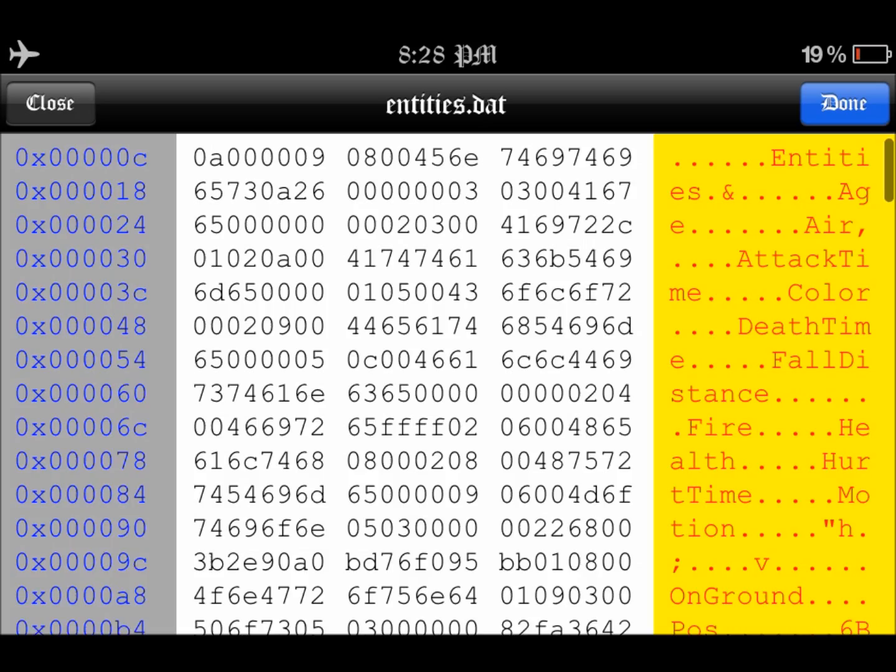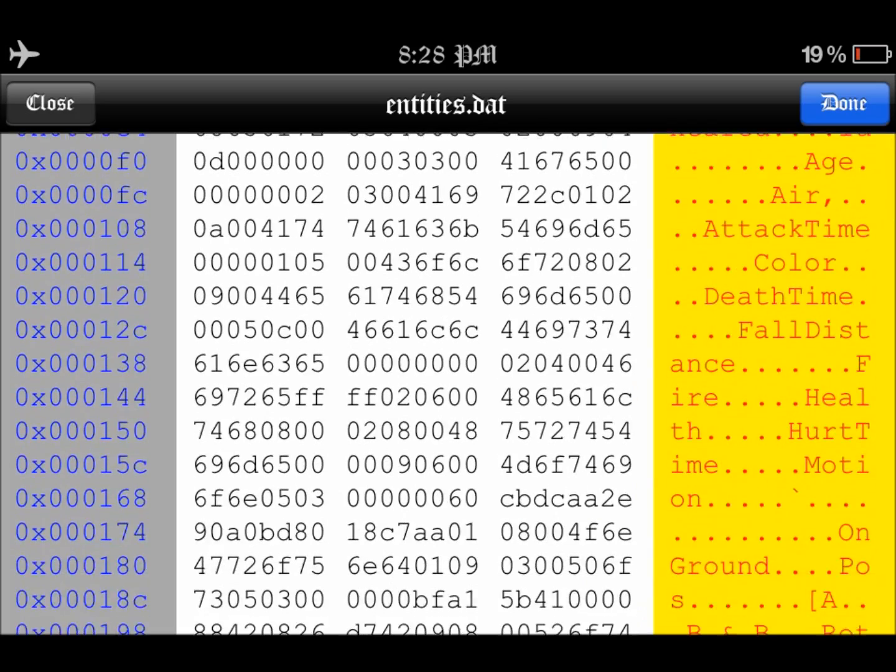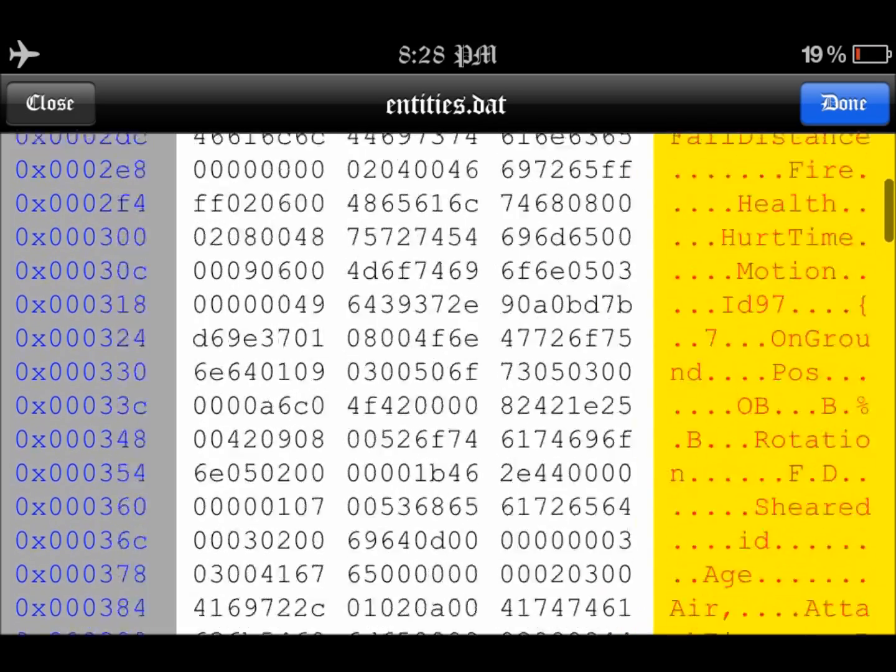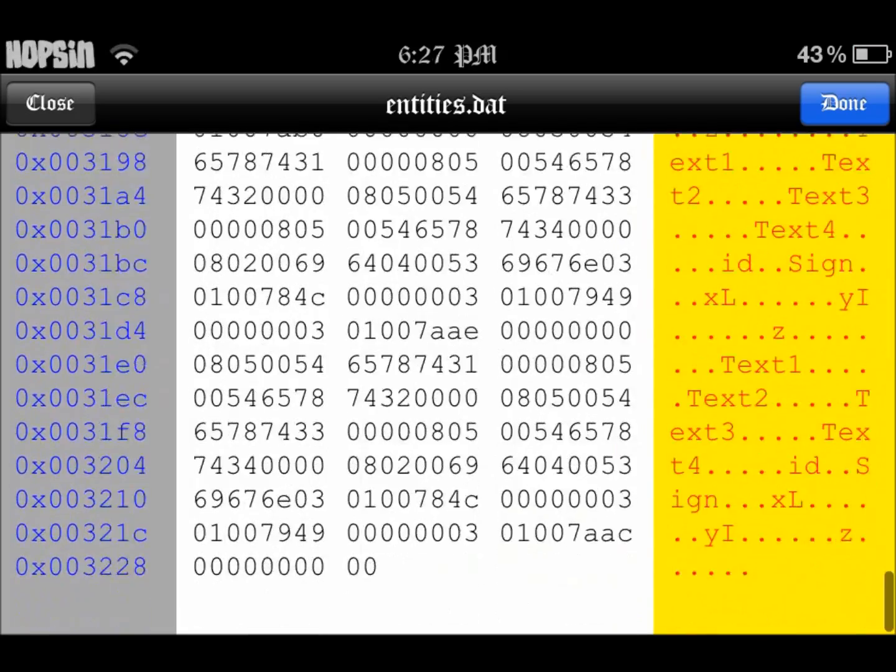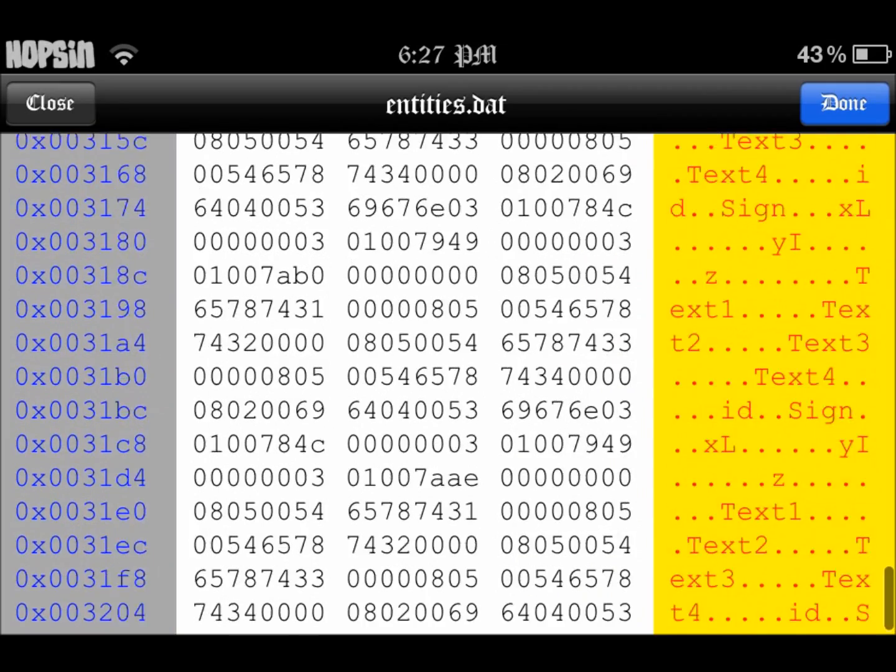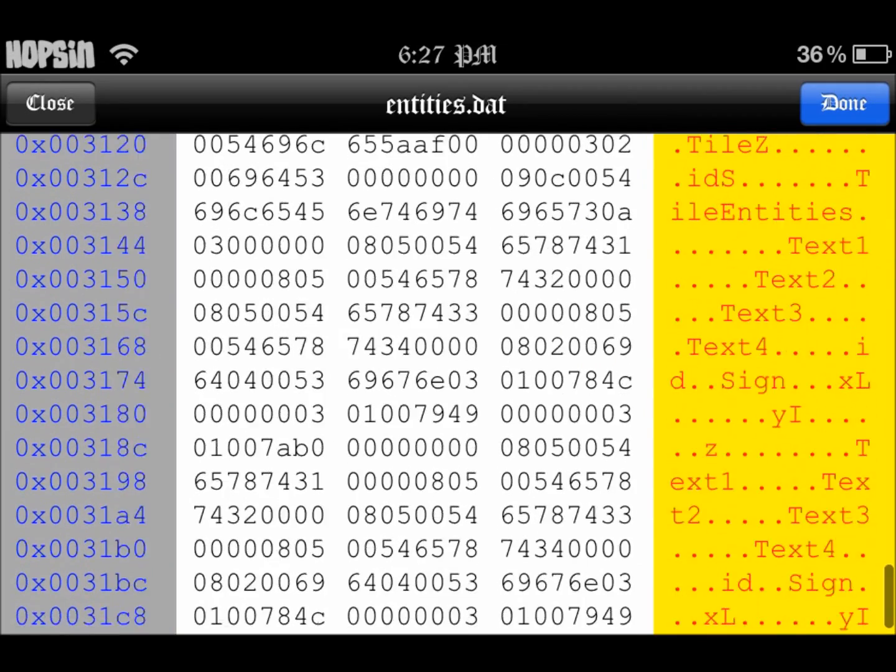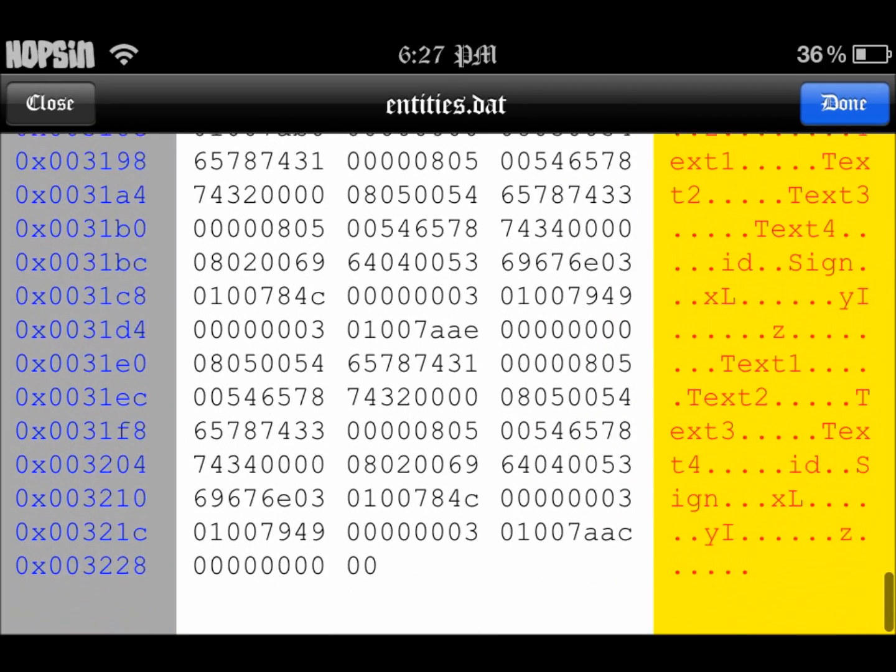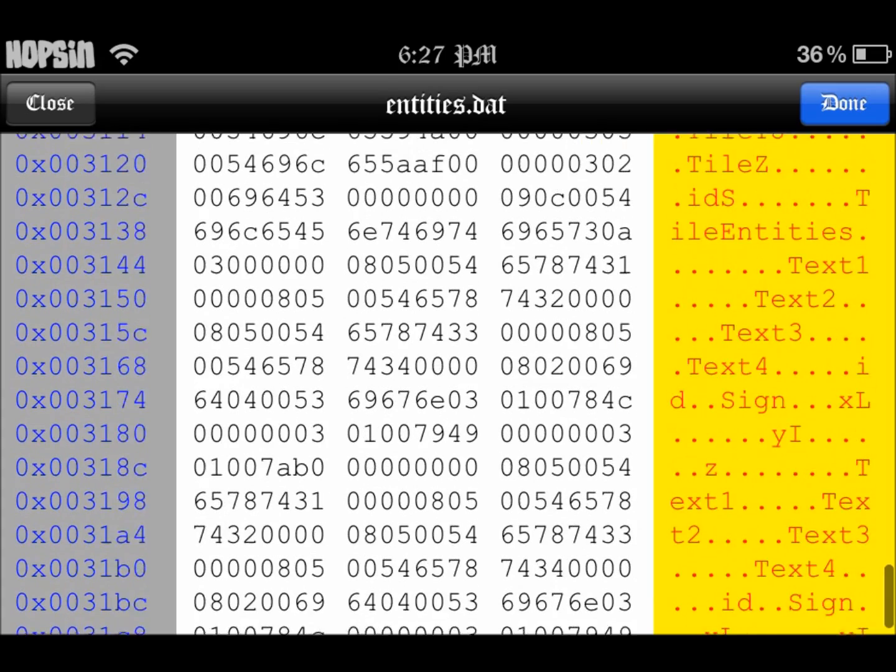And this is where things get fun. So once you get to the bottom of entities.dat, you'll find all these text things on the right. And these are your signs.